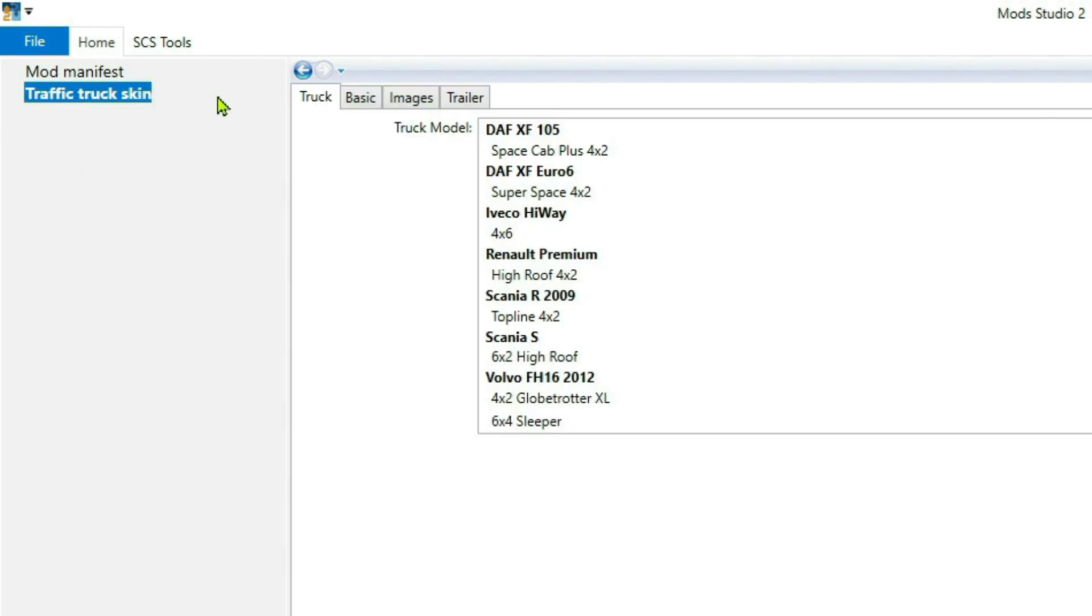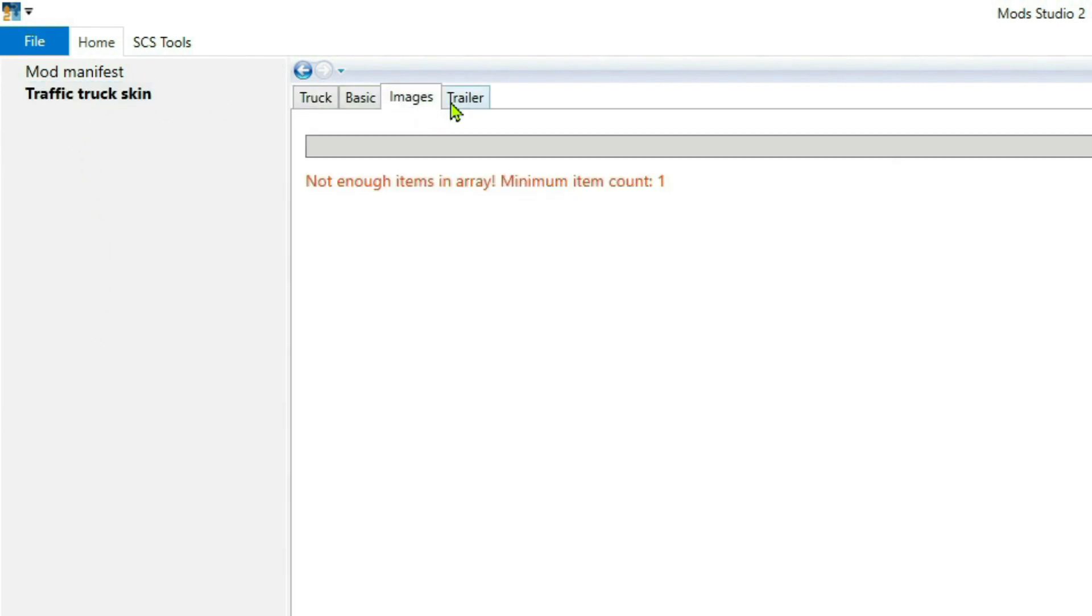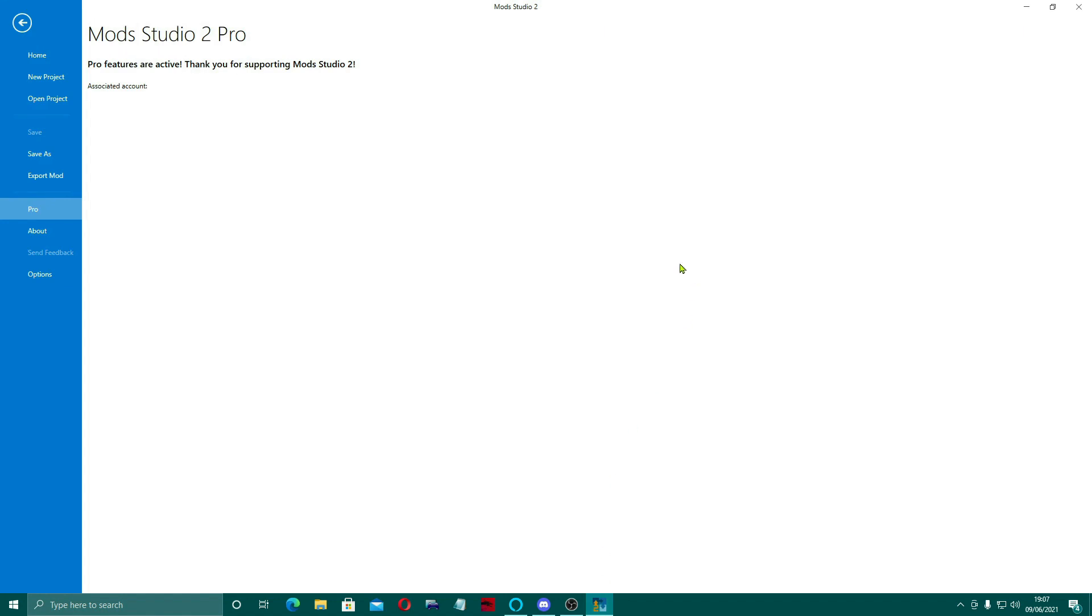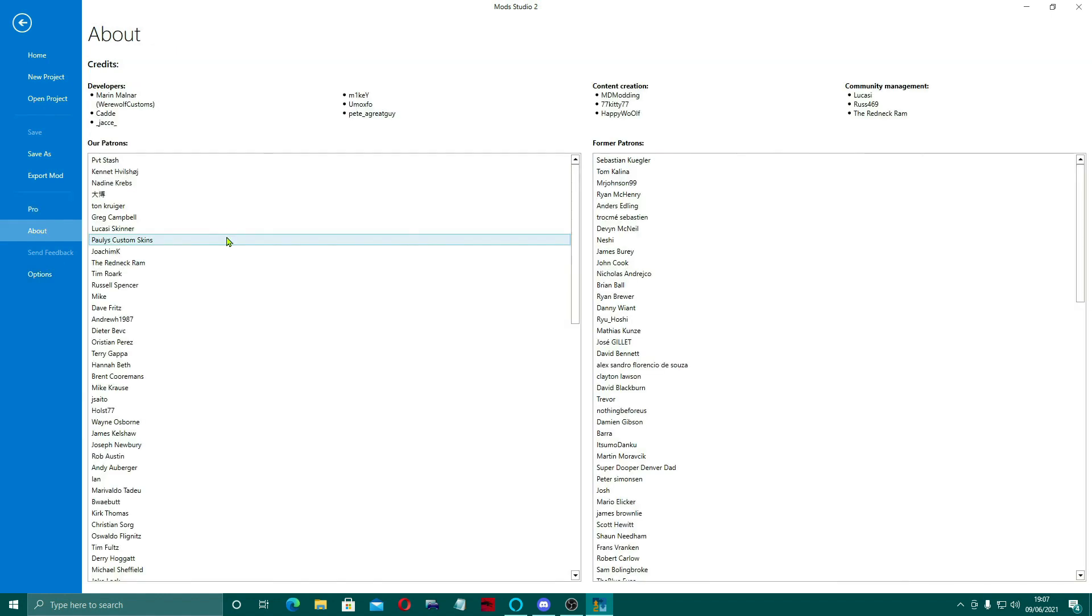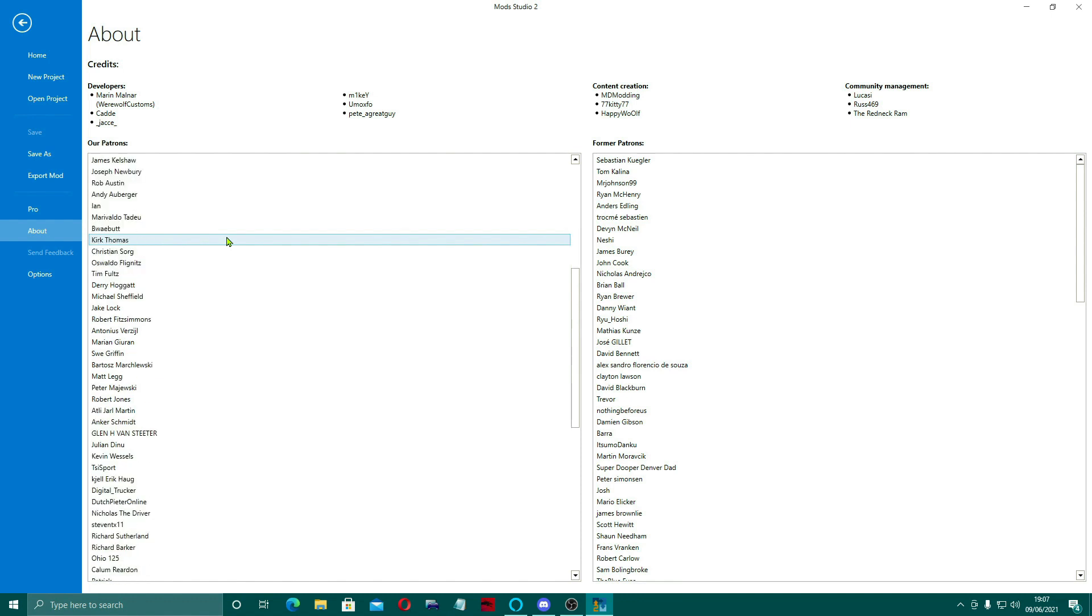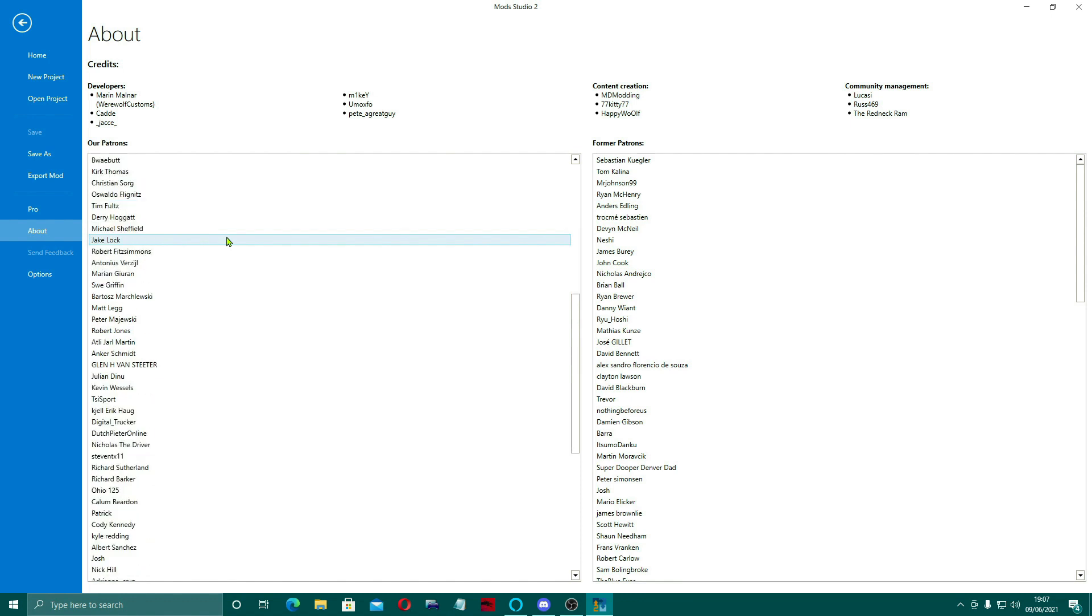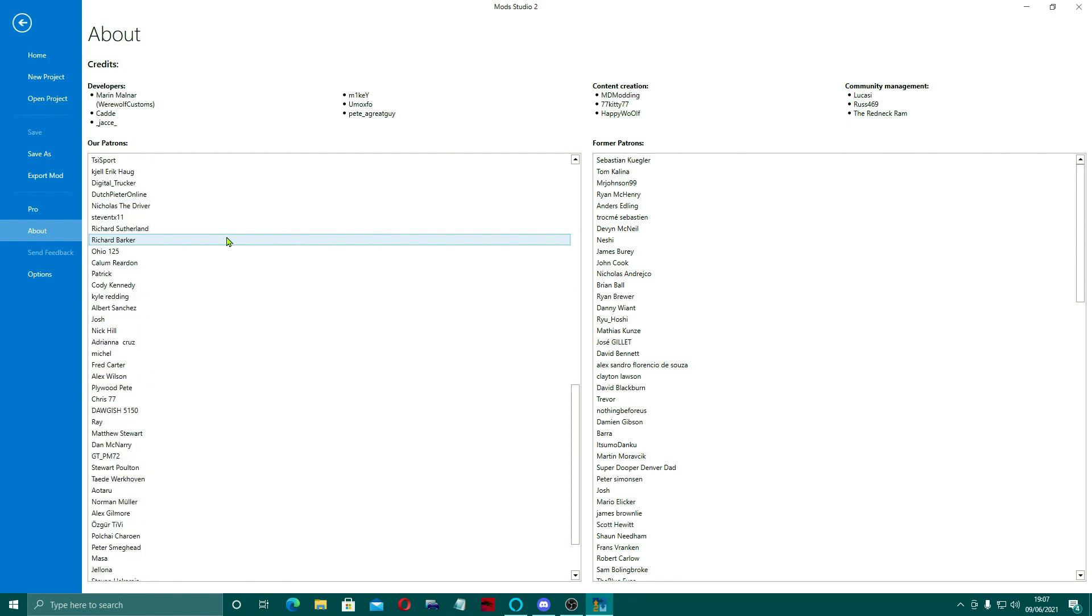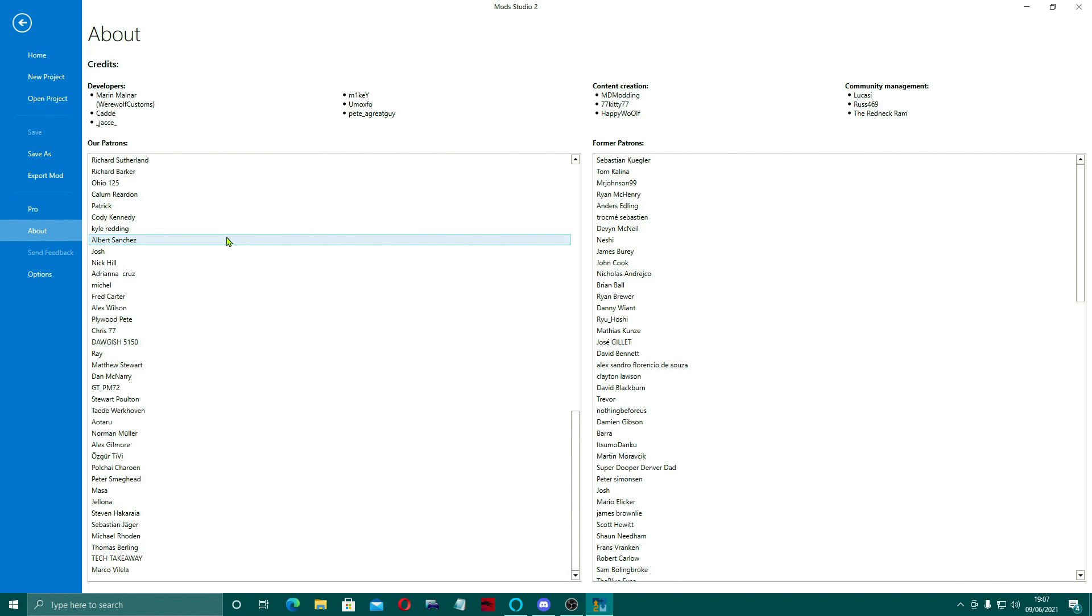If you go to new project, go to ETS2, we're going to go to the templates and then if you come to traffic truck skin, here's one of the benefits that I want to show you. You come across to trailer, you see you can now add in the traffic truck and the trailer. This is a pro feature. I haven't got any trailers to put in there or anything at the moment, so that's fine. In there it tells you that the associated account is all done with it.